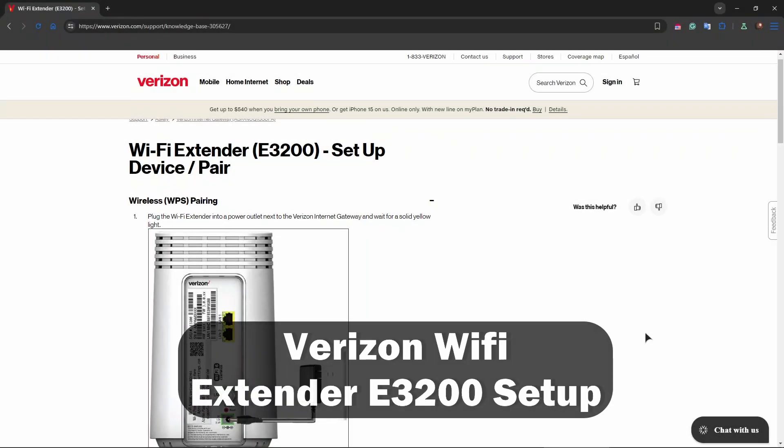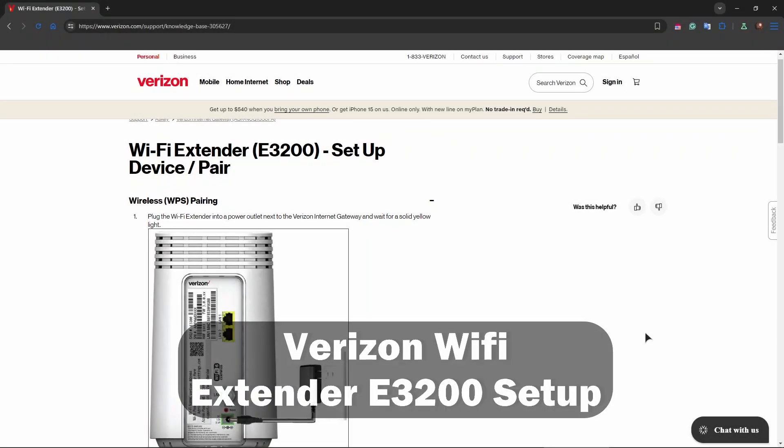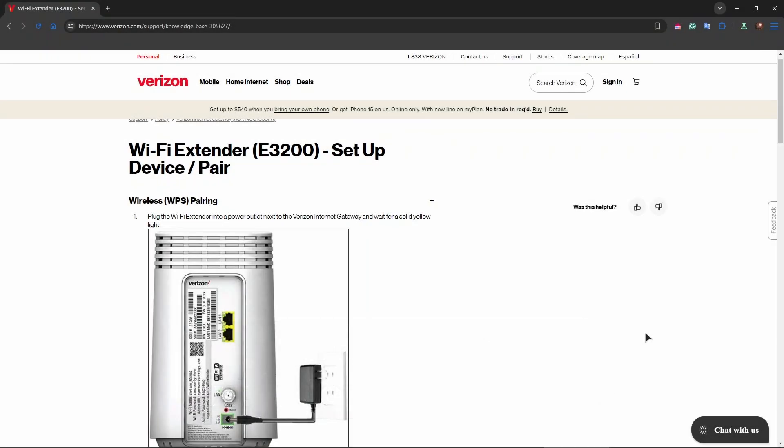Hey guys, welcome back to our channel. In this video tutorial I'll explain to you how to set up a Wi-Fi extender E3200. We're going to be talking about both wireless and wired pairing processes.